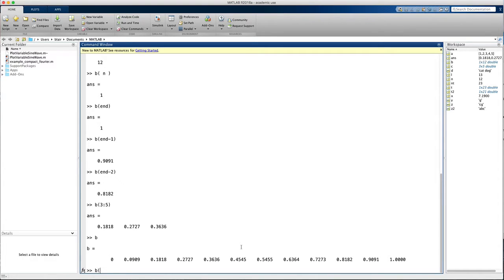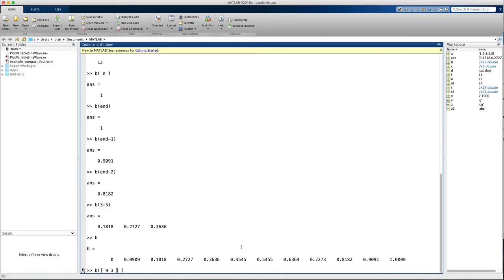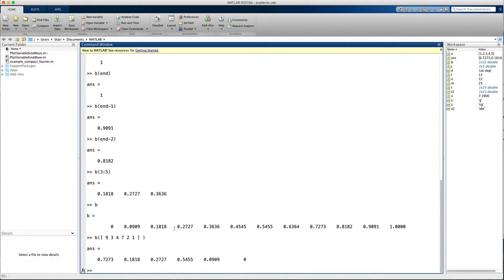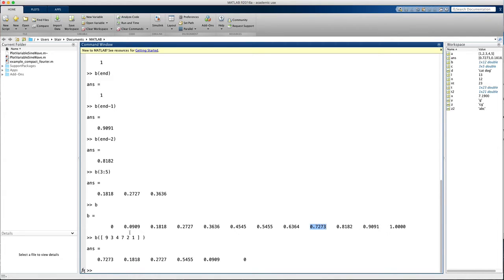I can give b an array of integers. Let's give it element 9, 3, 4, 7, 2, and 1. This will return the ninth, third, fourth, seventh, second, and first elements of b. So here's first off we have element 9, then element 3, and so on.